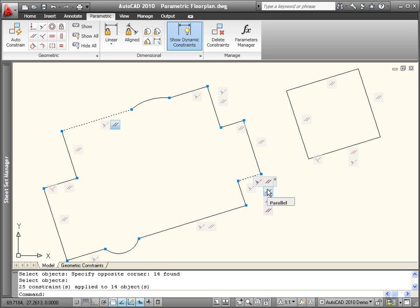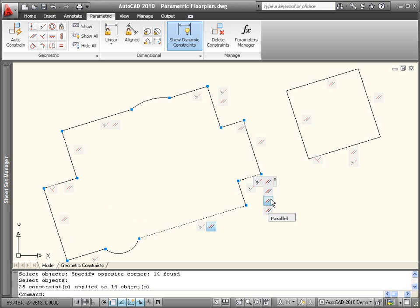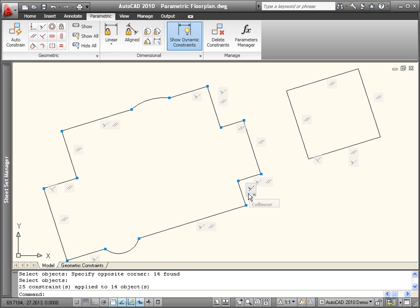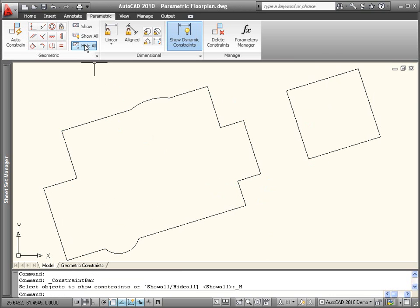Pass your cursor over the constraint bar icons to view the associated geometry. You can drag constraint bars to change their position, and you can easily hide or show all of them.